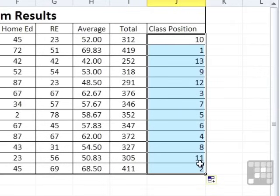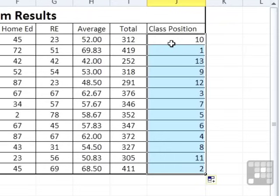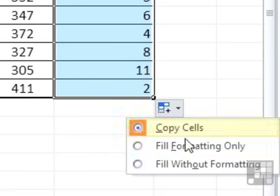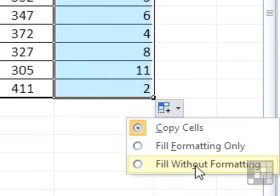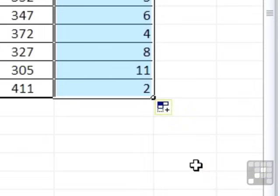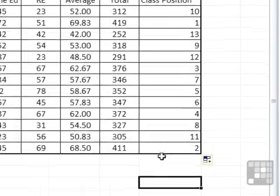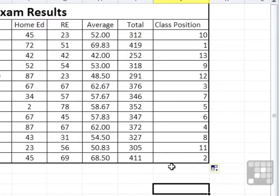Now having to drag that down, we're going to lose the bottom thick border here because the cell we dragged down didn't have a bottom thick border. So just a little cleverly with the fill handle, if you click the drop down, you can fill without formatting. In which case it will drag the formula down, but not the format of the cell that we've dragged. Fill without formatting. And you can see that this chunky bottom line does not get ruined then.